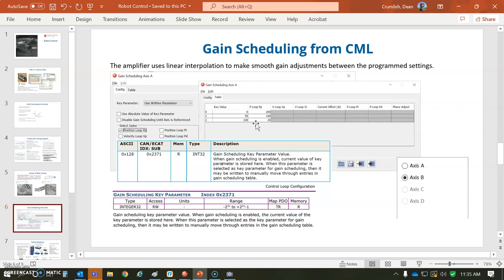But there'll be sufficient points to do the interpolation to get your gain scaled more effectively. And in ASCII it's 0x128. And in CAN it's a 2371 object.